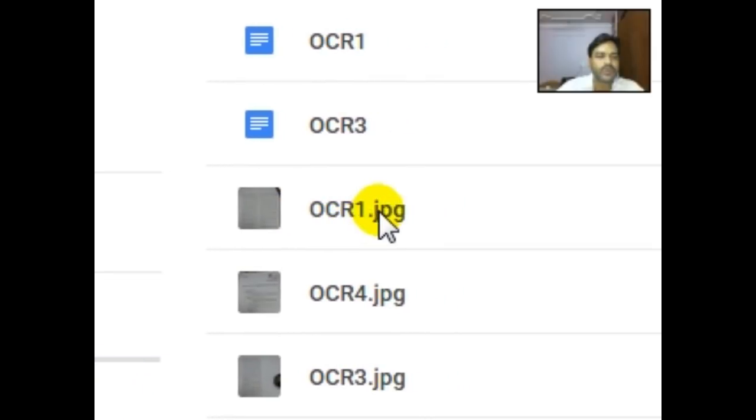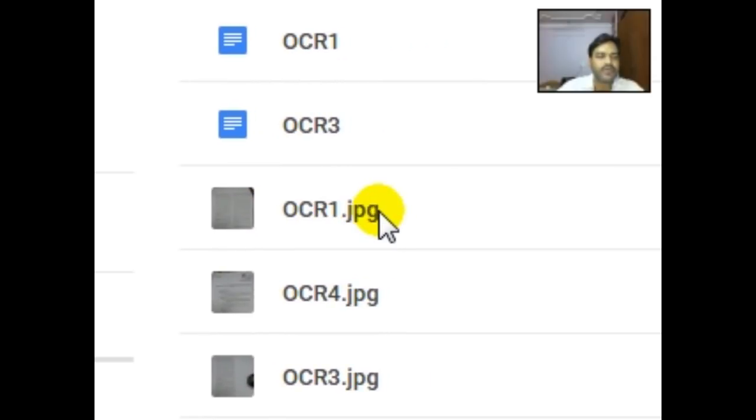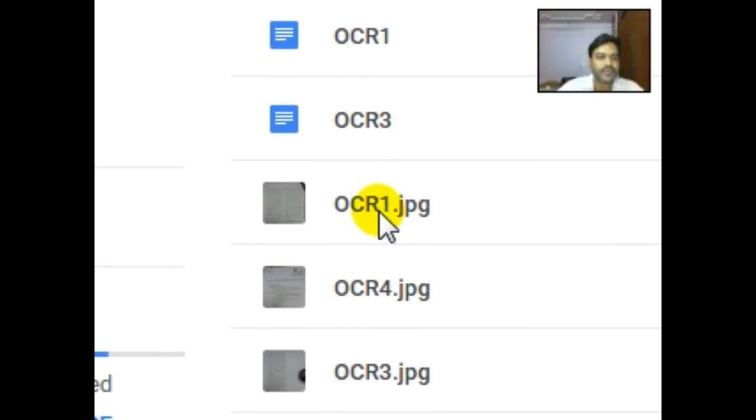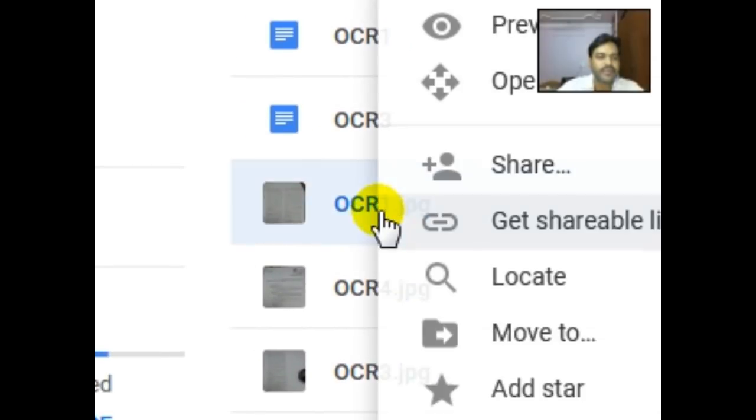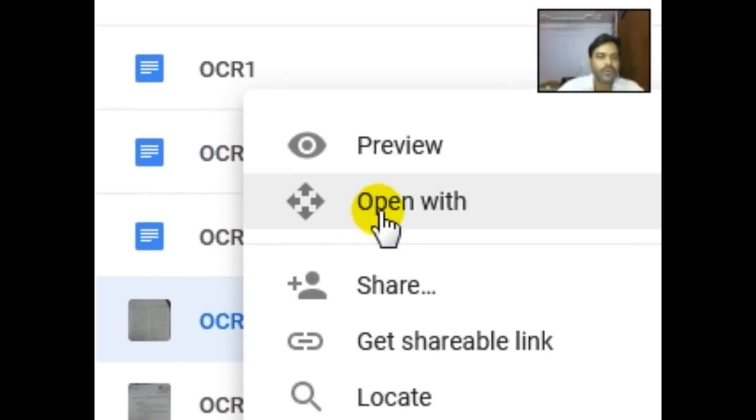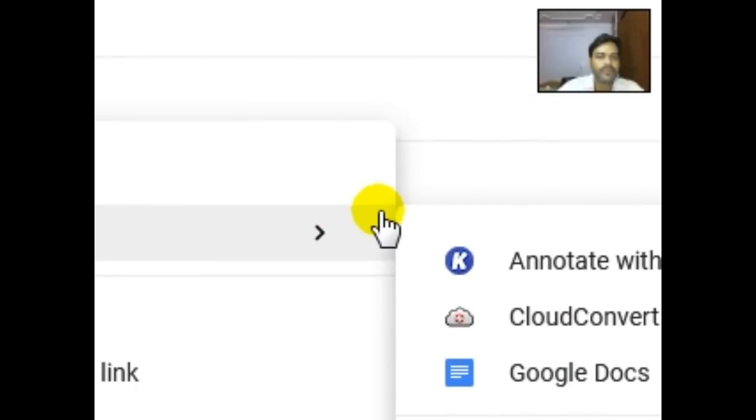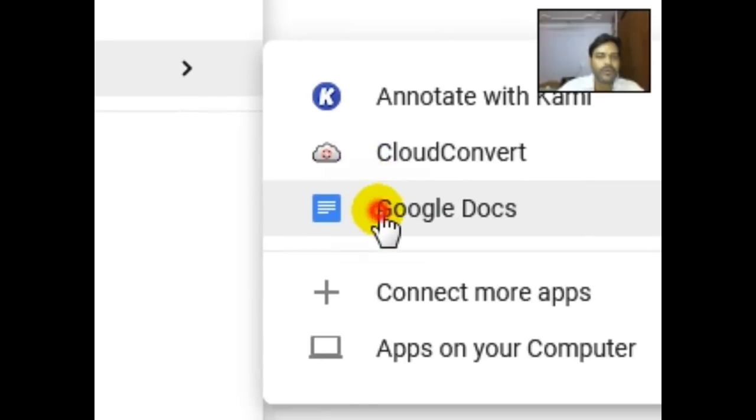So what I need to do, suppose this one, OCR1.jpeg, right click, open with Google Docs.